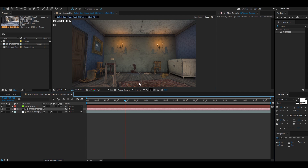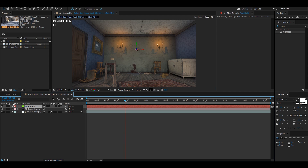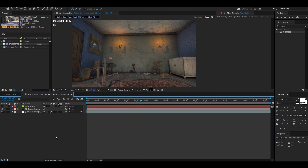Now you can see we have our camera and our null. I usually hide the null — it doesn't really make a difference, but I just like it hidden. There are a few things we're going to do before we get started with Element.